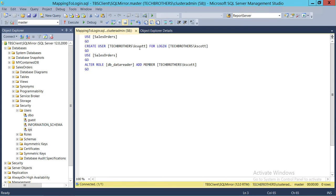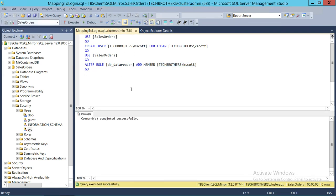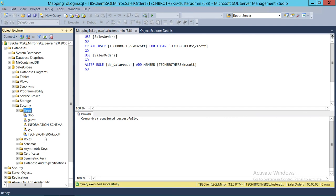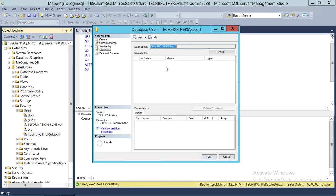If you want to map user KScott to a different login, you can provide any other login name in that clause. The script also uses the same database and grants the db_datareader role to Kevin Scott. We run the command — it completes successfully. Refreshing the users list, Kevin Scott now appears.